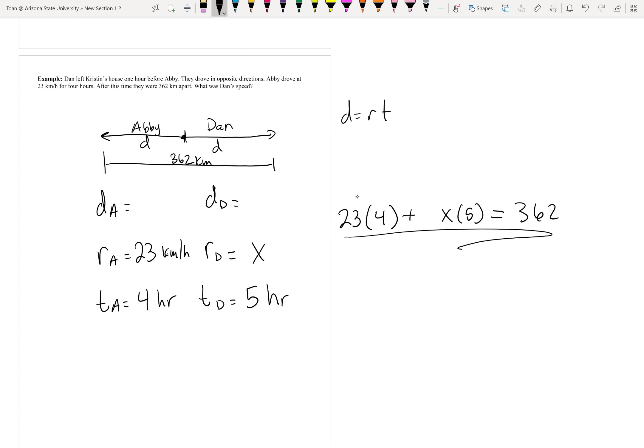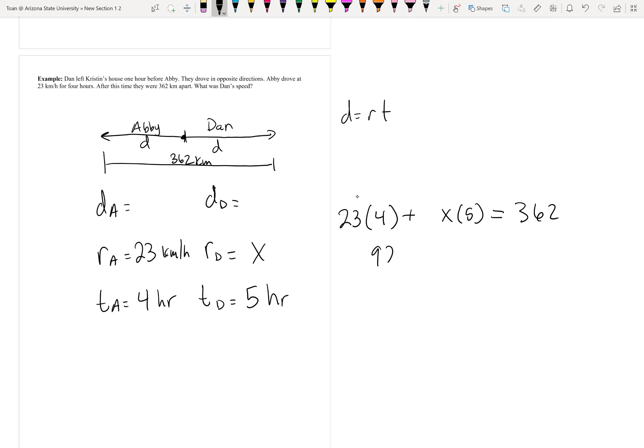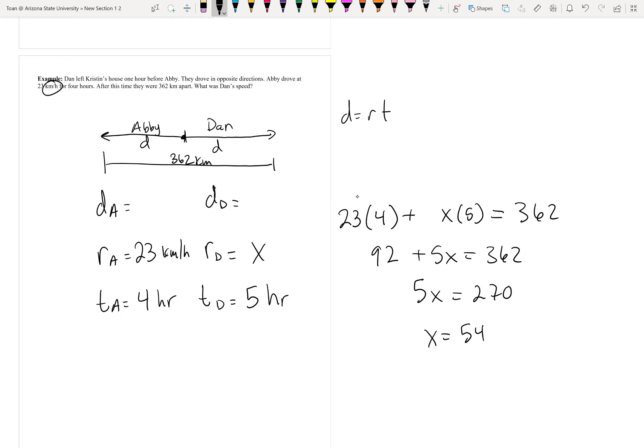What do you know? This gives us an equation to solve for x. Let's solve for x. 23 times 4 is 92, plus 5x equals 362. Subtract the 92, gives us 270, and then divide by 5, gives us 54, and it's kilometers an hour. Dan's speed is 54 kilometers an hour.